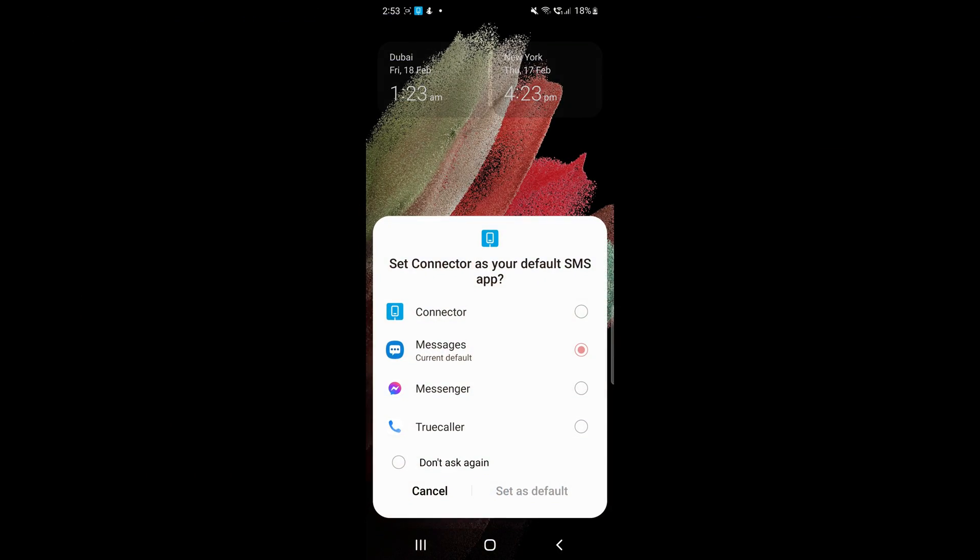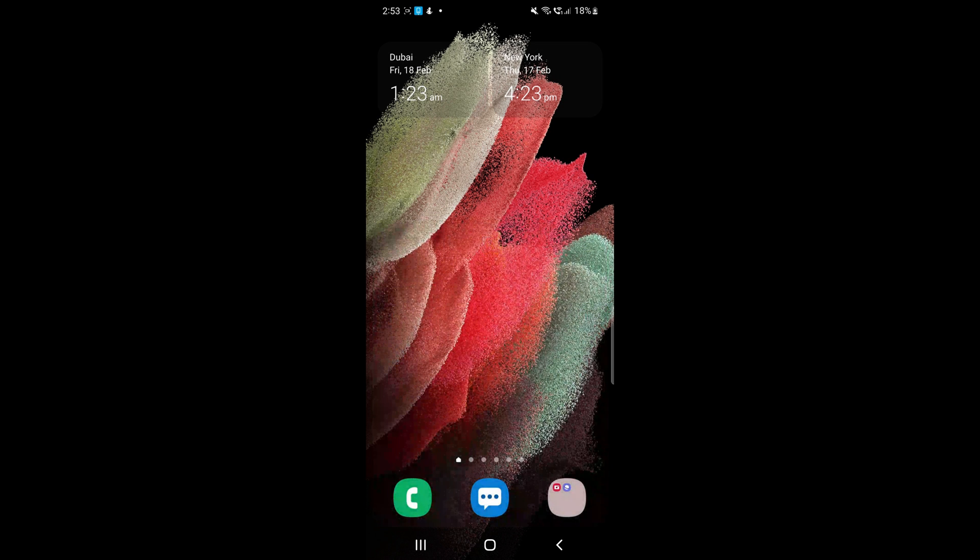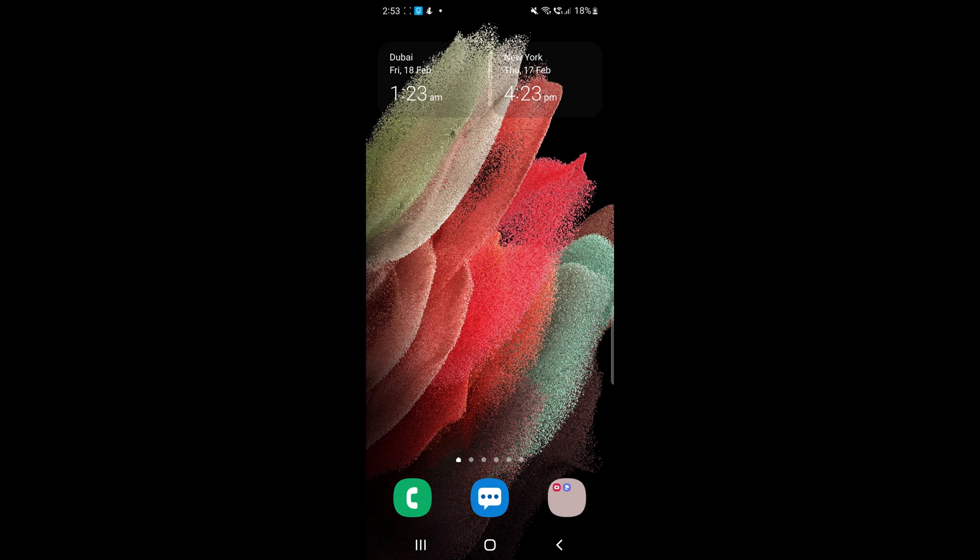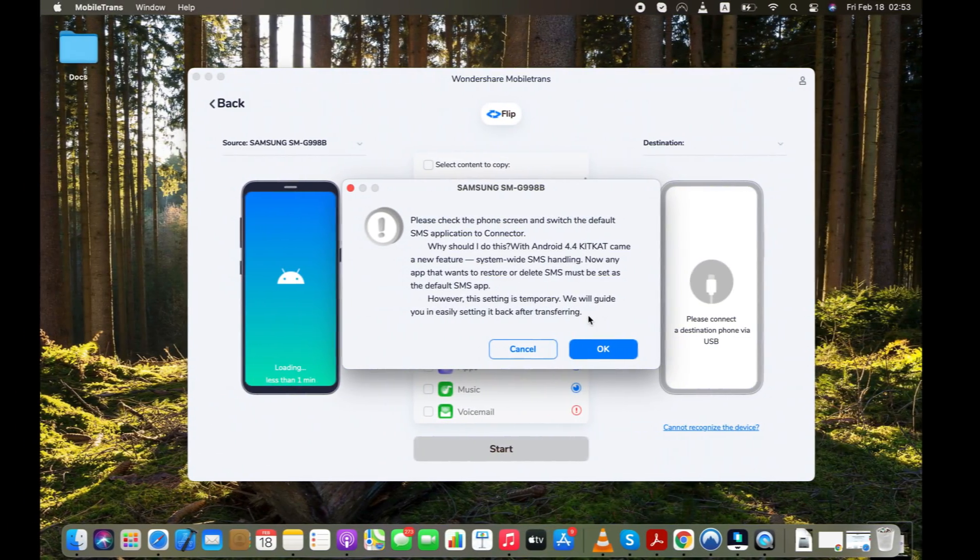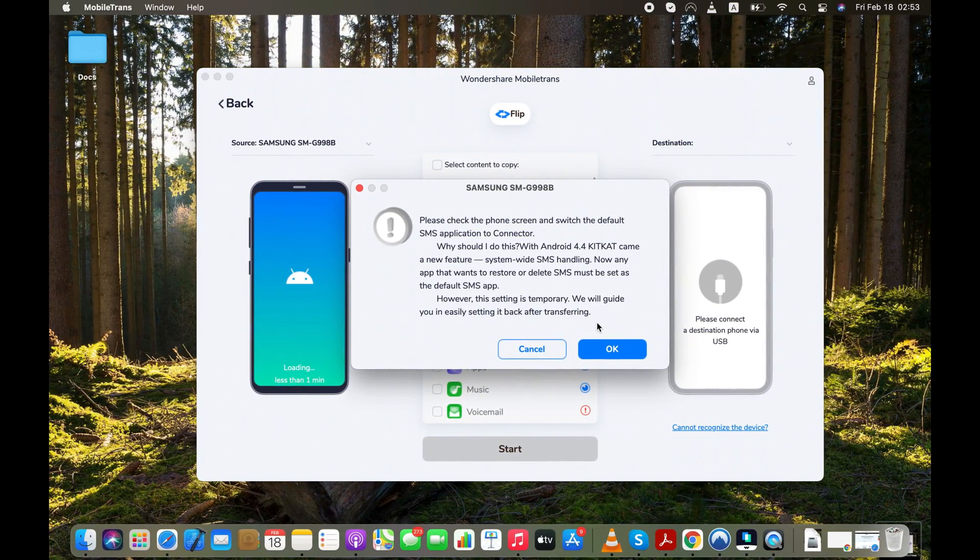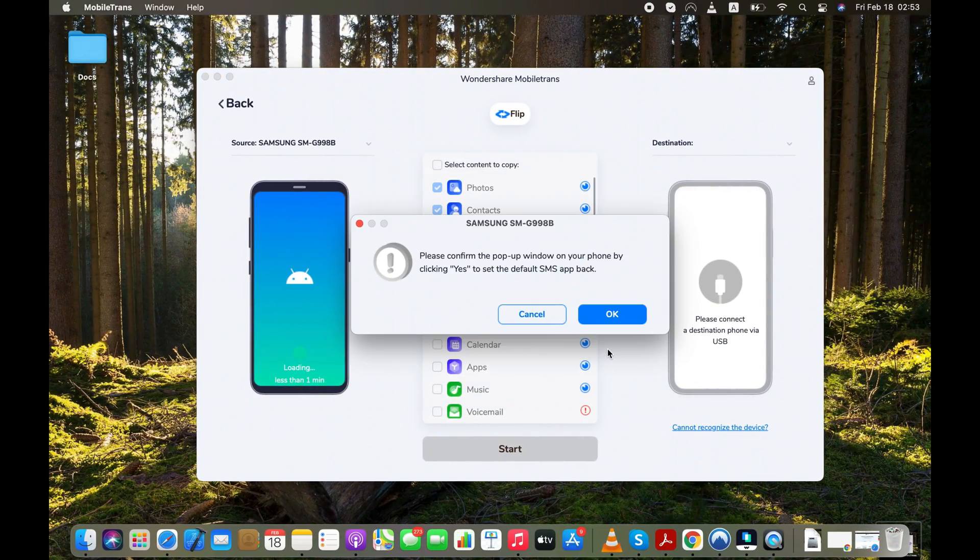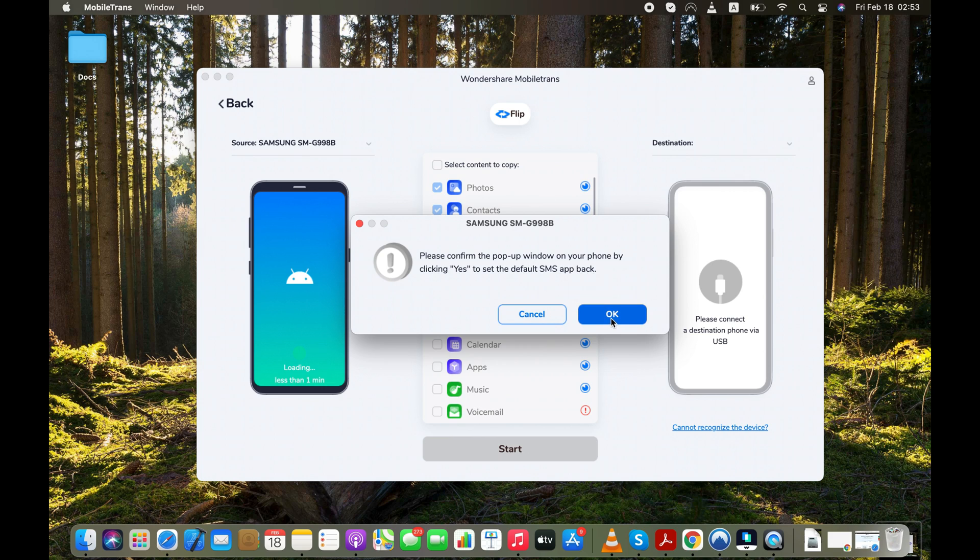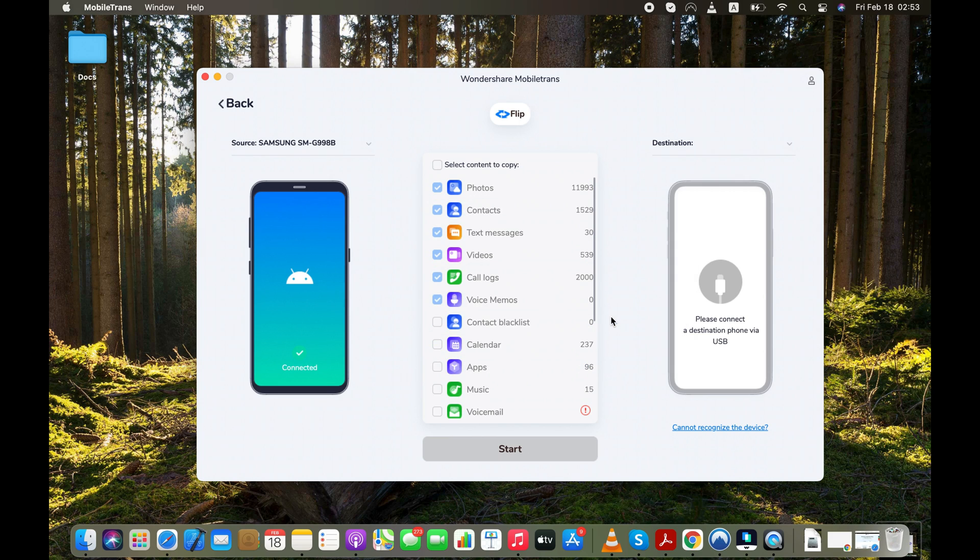After transferring your data to iPhone, you can make the Messages app your default SMS application again in just one click. You won't be able to transfer text messages from Android to iPhone without making Connector your default SMS app. Press the OK button and software will detect your Android and show it on its user interface.